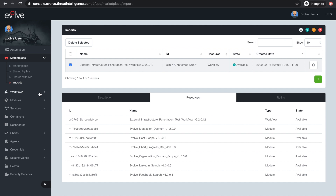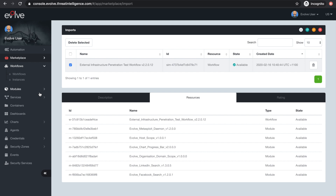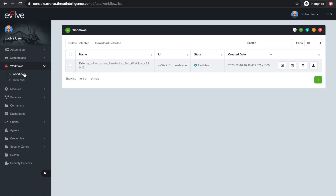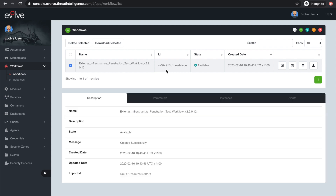Use the Workflows side menu to list your new workflows. Select the corresponding Create Instance button.